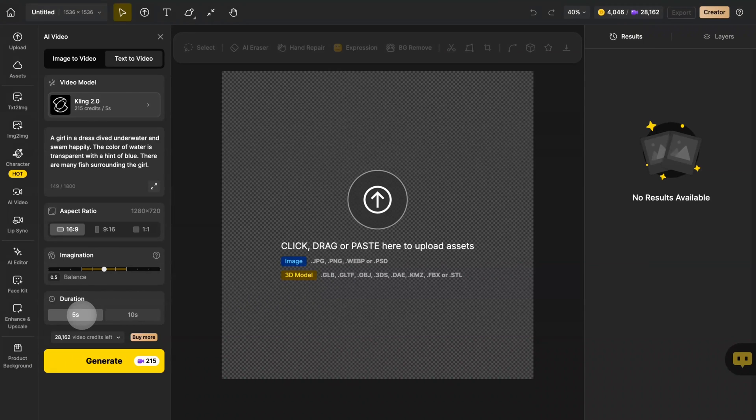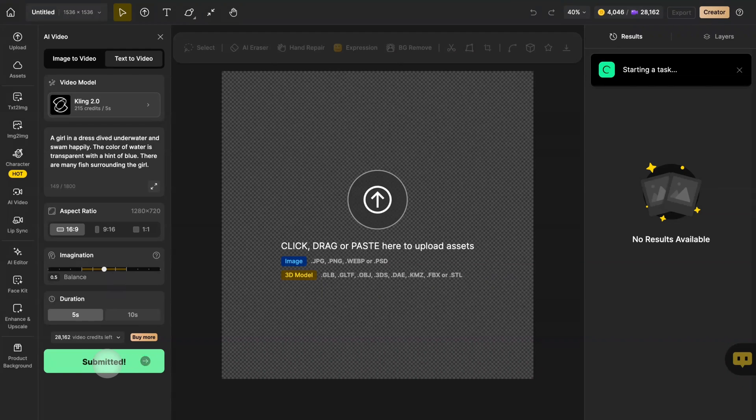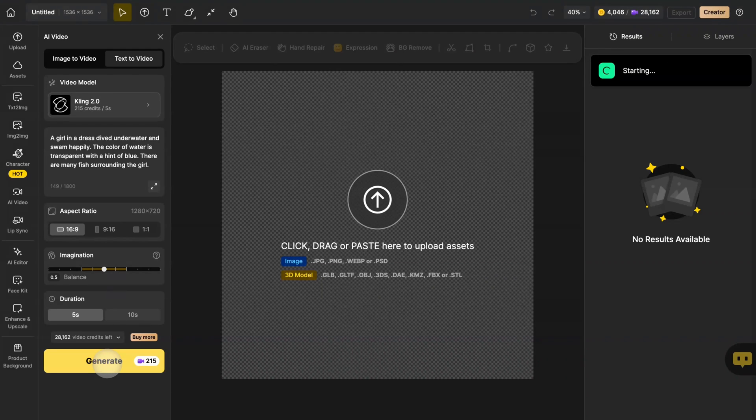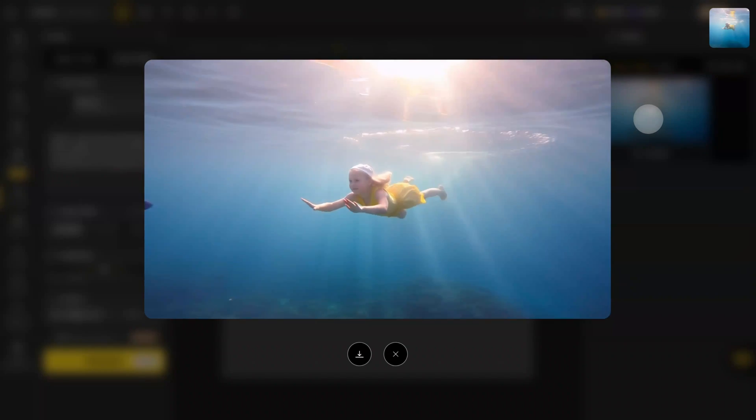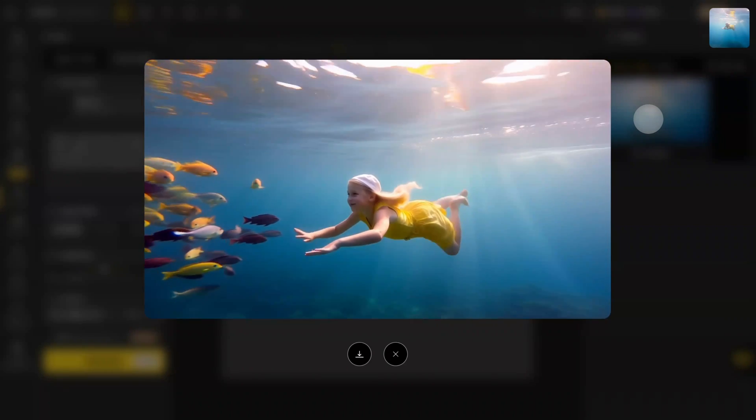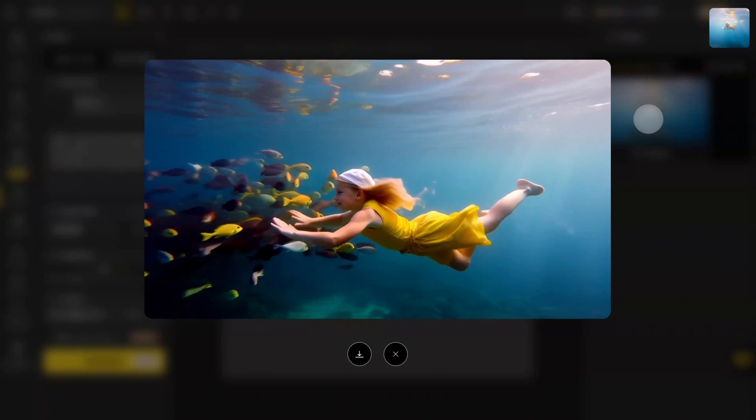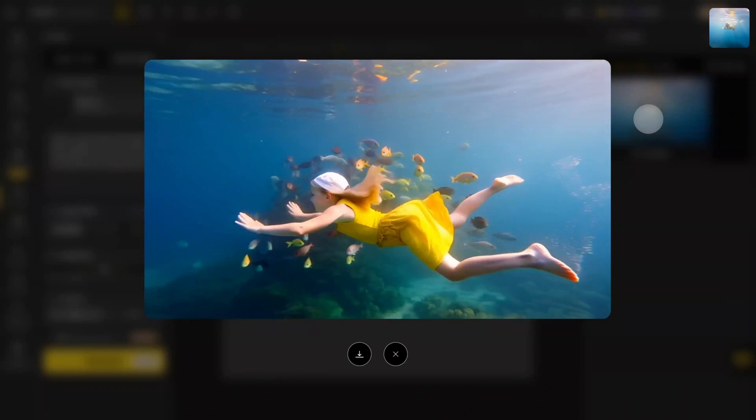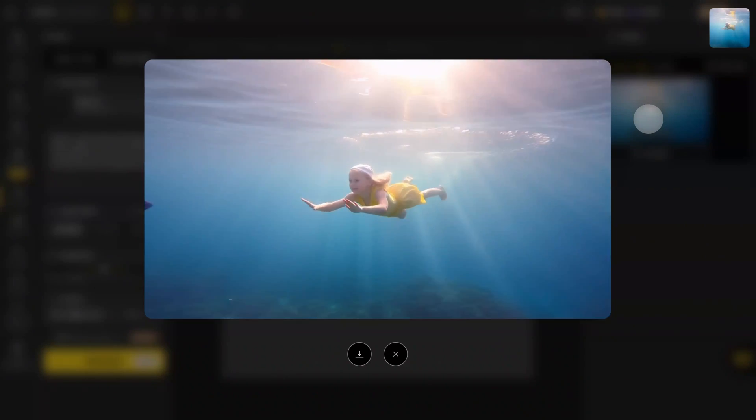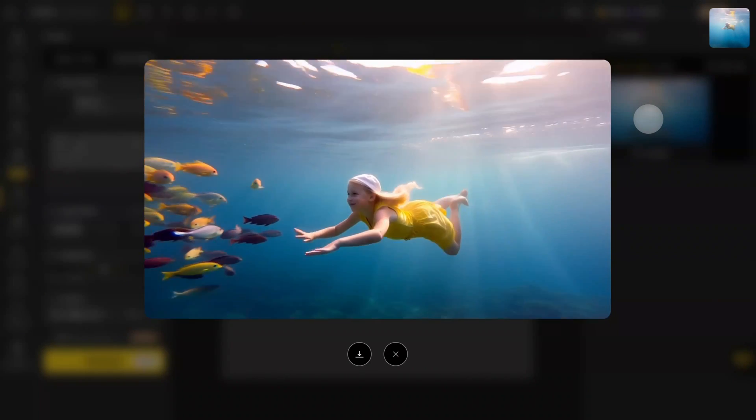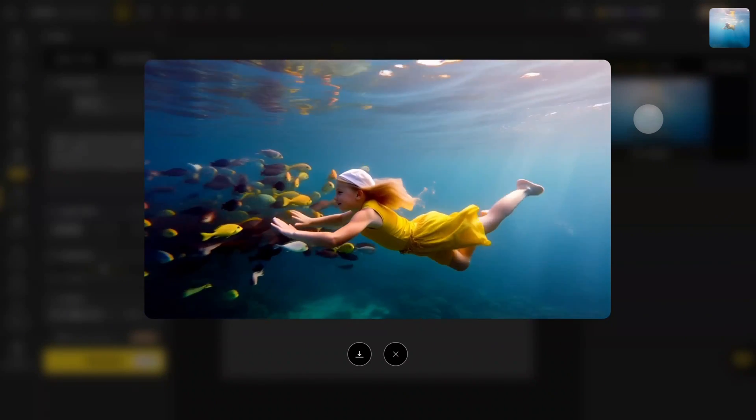Click Generate, wait for a moment. And you can see this girl swimming freely in the water. The fish around her are also surrounding her. And all of this looks very natural.